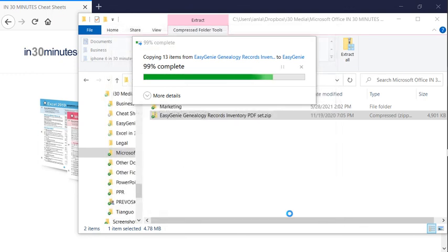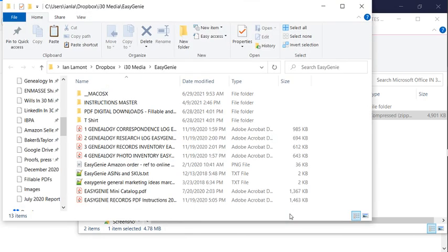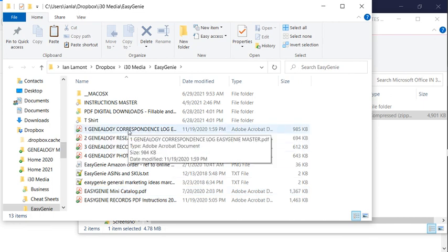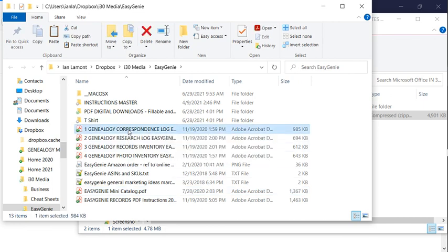It'll take a little bit of time to do it. But it has just extracted all of these files. And I know them because these are the files right here. And these are the PDFs.